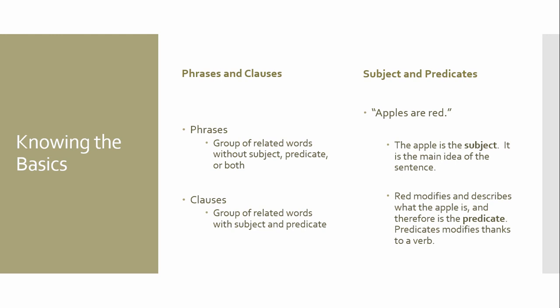So, phrases and clauses versus subjects and predicates. And you're going to see on my left-hand side the difference between a phrase and a clause. So we look at related words without subject, a predicate, or both. The phrase, right there. Whereas my clause, it's the group of words related with a subject and a predicate.